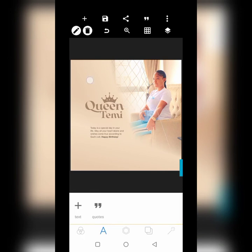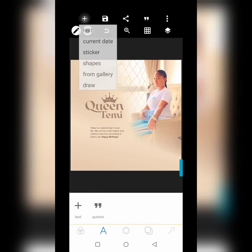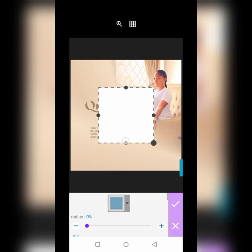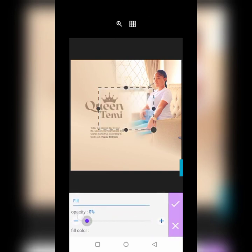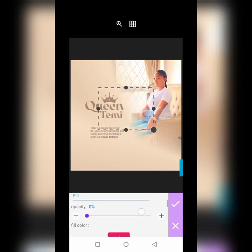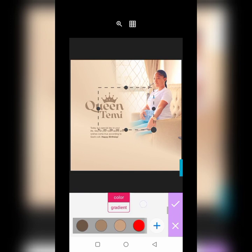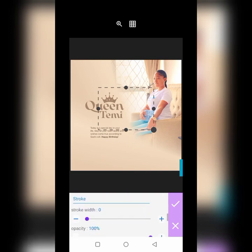Now create a border around the text. First reduce the fill opacity to zero. Come over here and choose the color, then the stroke outline will run around it.